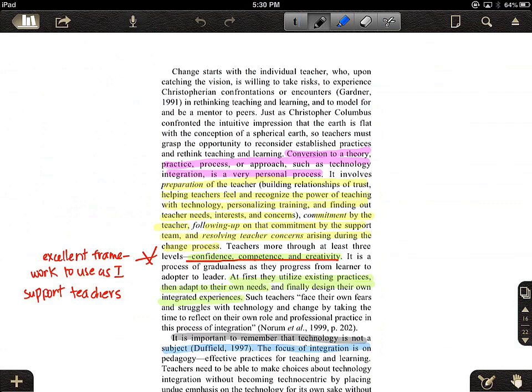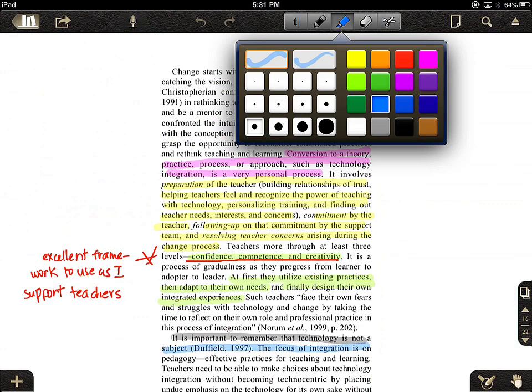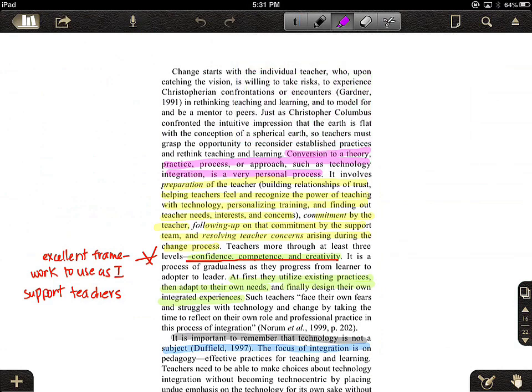I've already done quite a bit of highlighting — I have five different colors chosen. In the top section is my toolbar, and the highlighter tool is the third item in the gray toolbar. If I select that, I now have 16 different colors and 12 different sizes to choose from. One I have not used yet is purple, and now I can highlight with that.